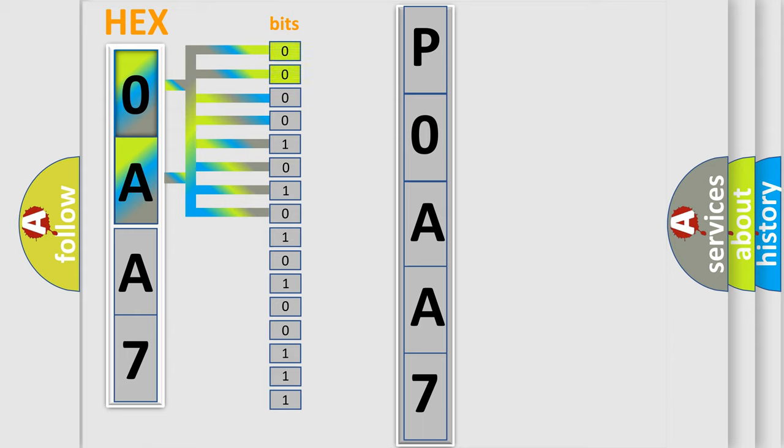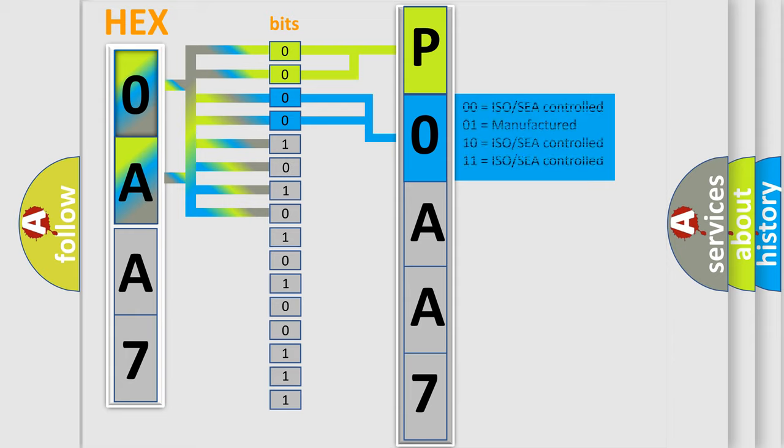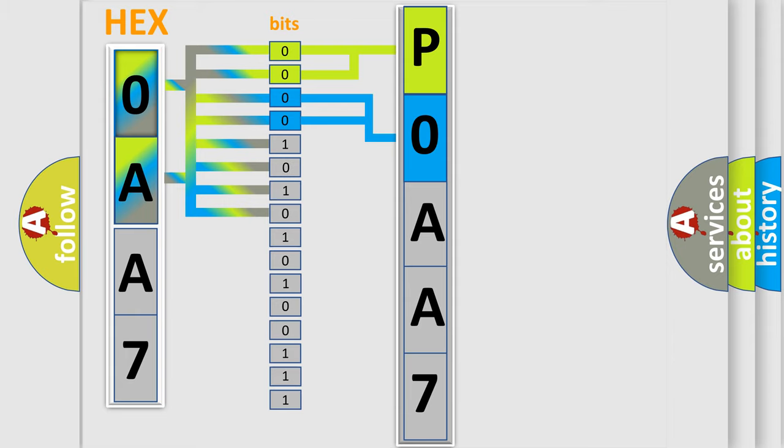By combining the first two bits, the basic character of the error code is expressed. The next two bits determine the second character. The last bit styles of the first byte define the third character of the code.